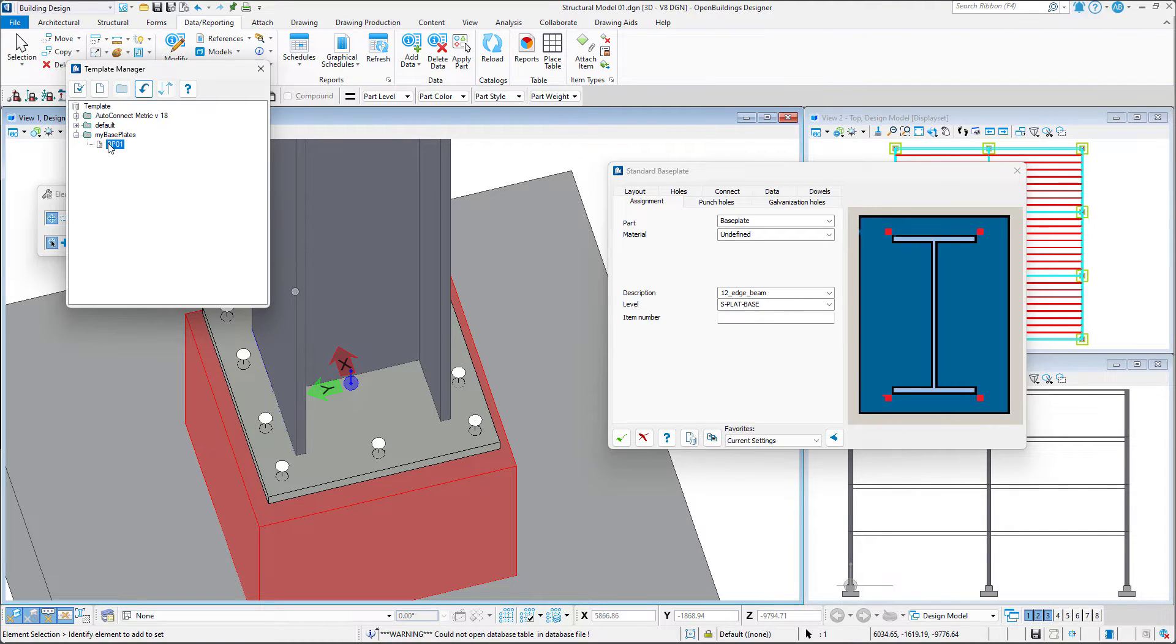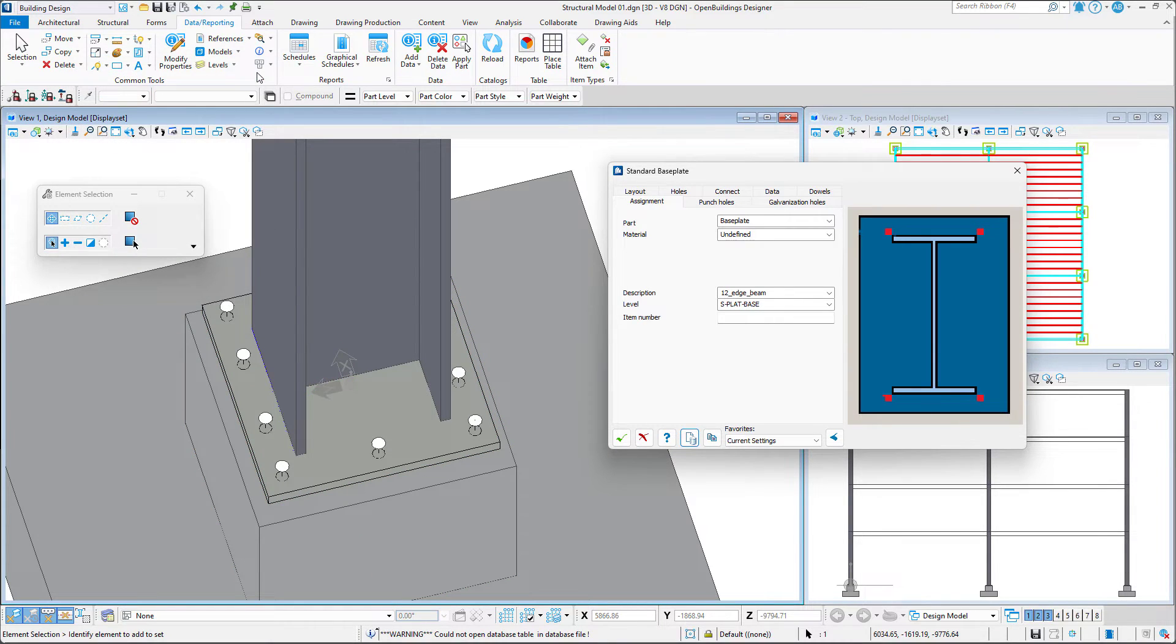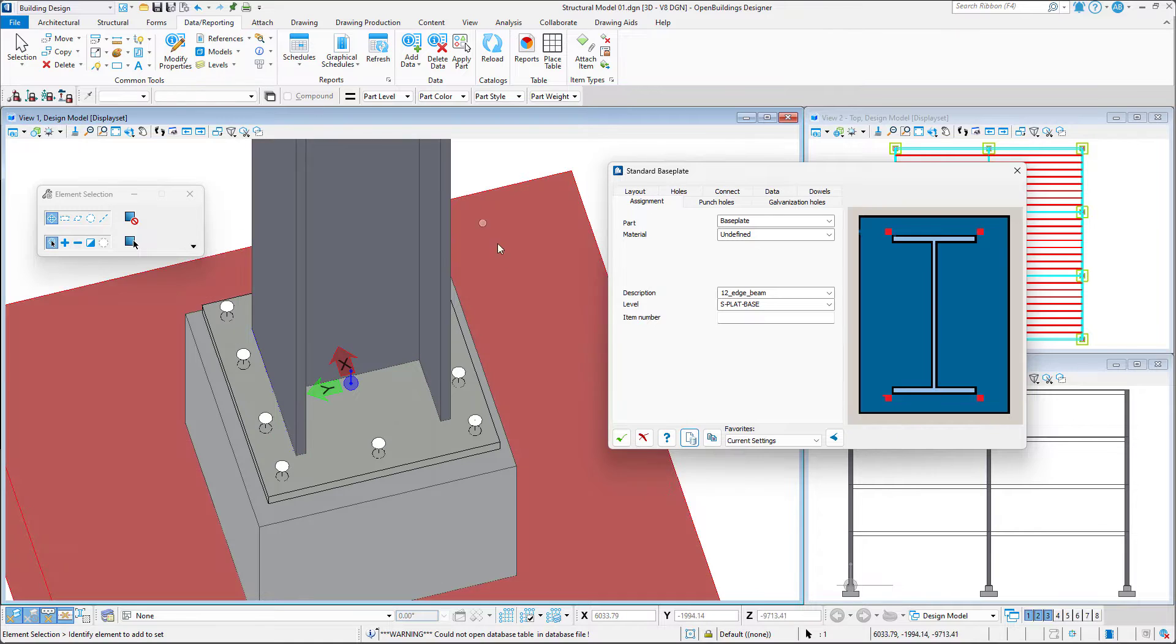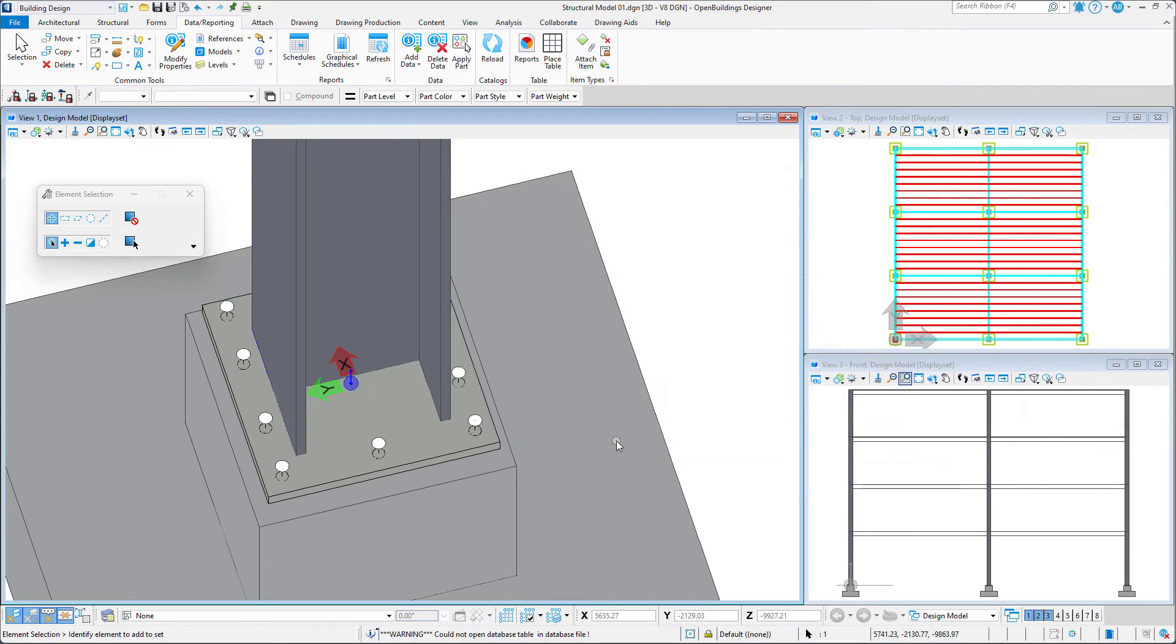By right-clicking on it, we may also add it to our favorites. Lastly, we must remember to confirm all of these settings by clicking OK.